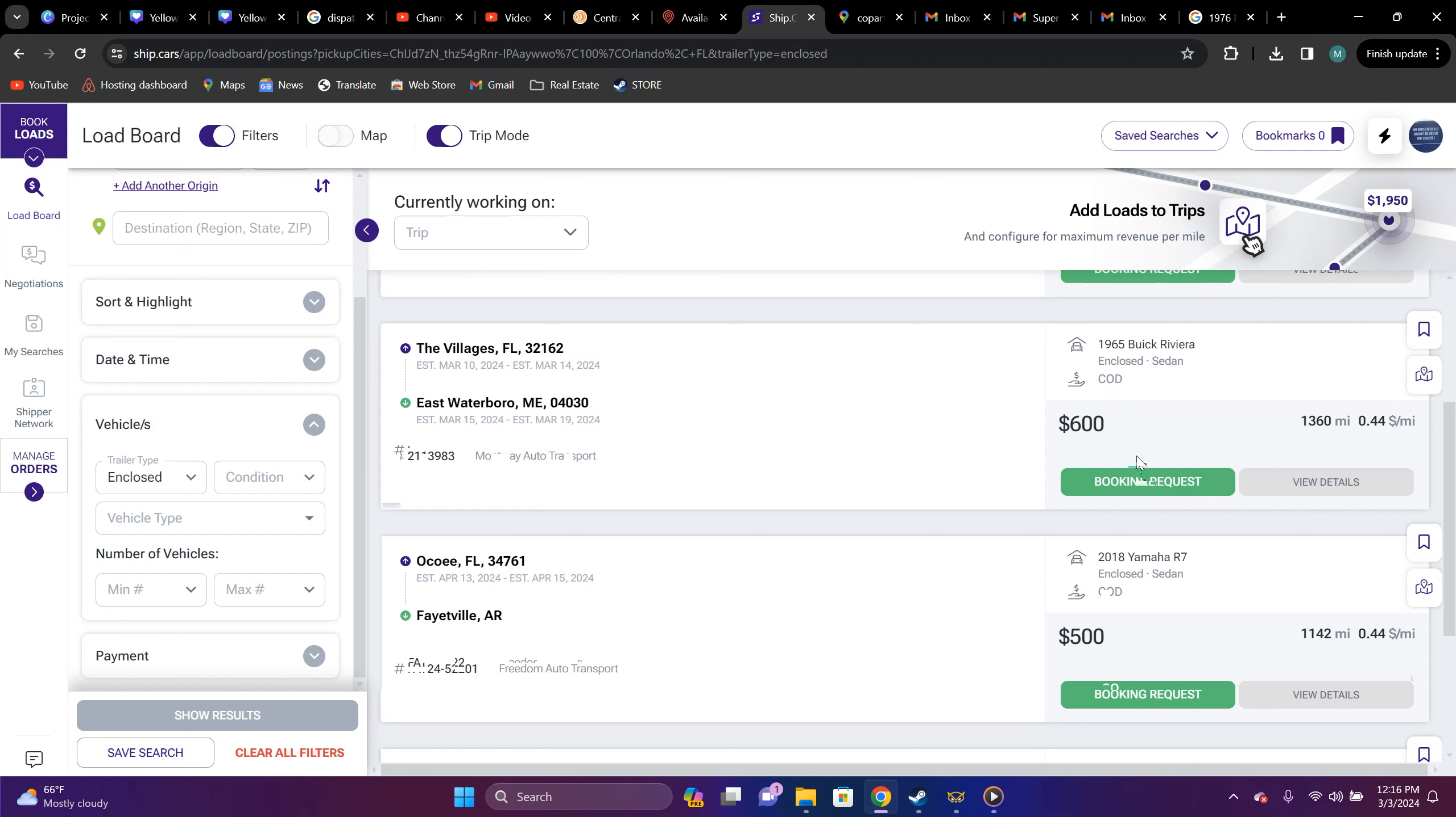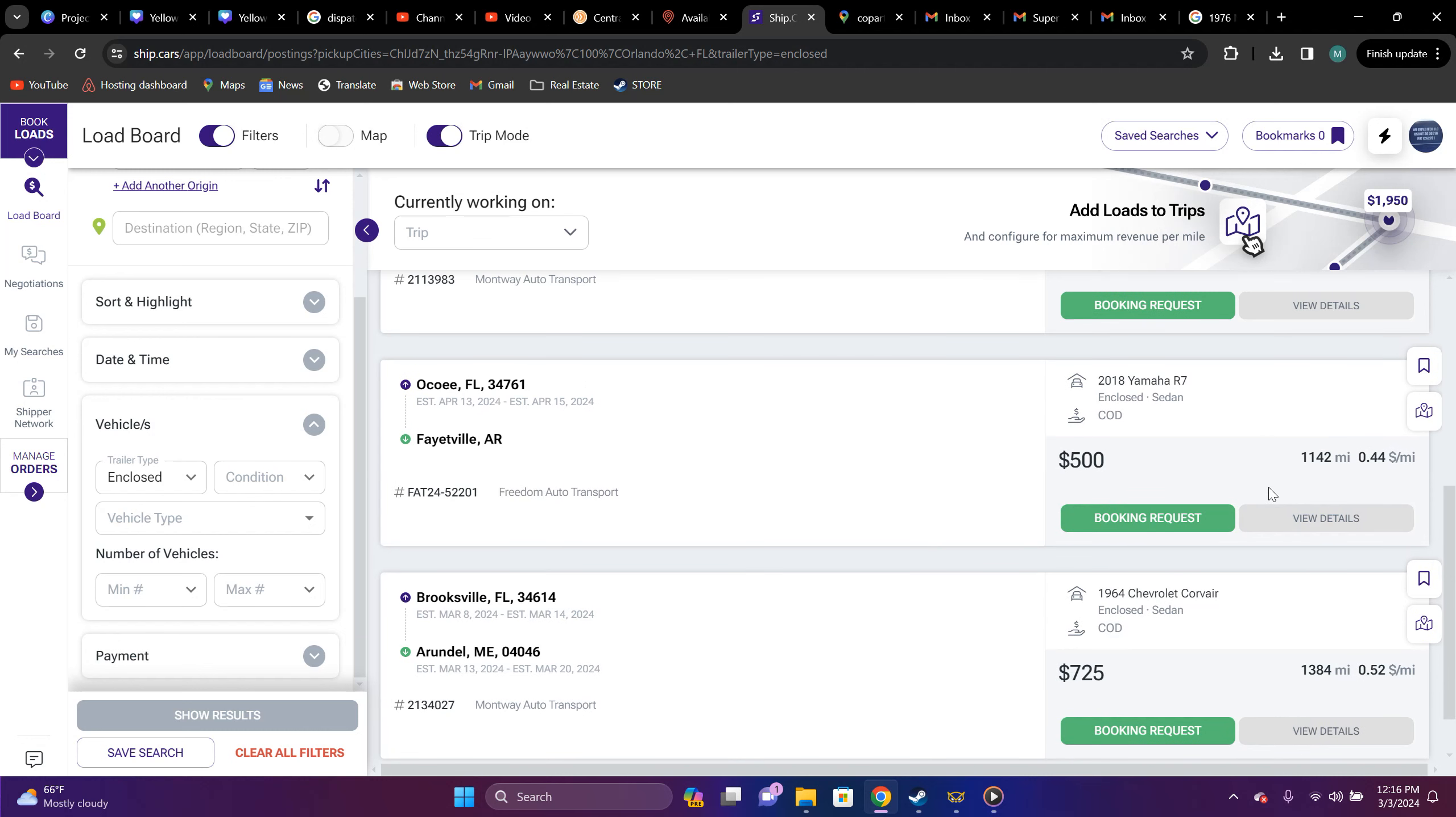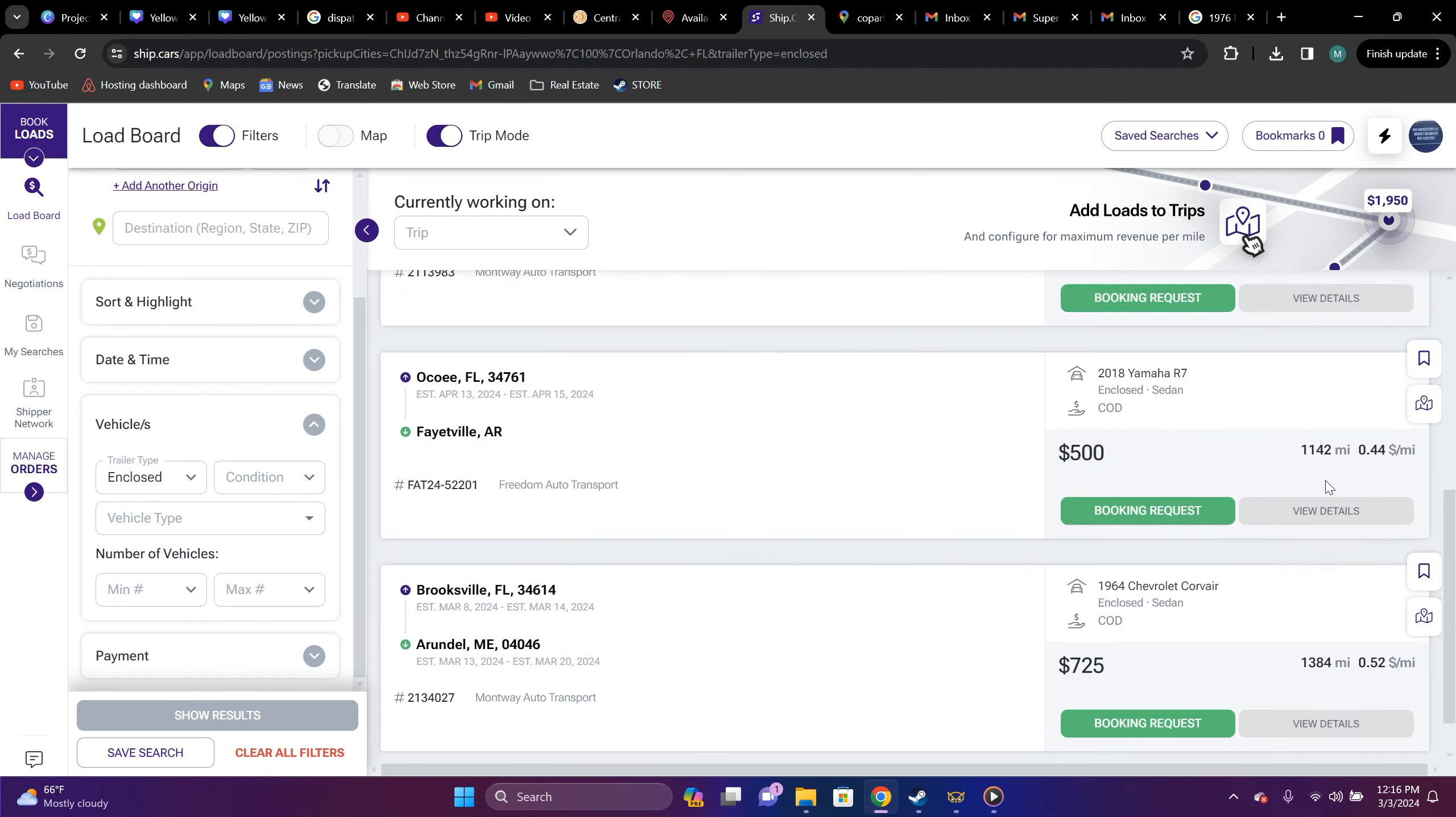Got a 1965 Buick Revere, from Village, Florida to Wayneboro East, Maine. $0.44, not worth it. Got a Yamaha up here, R7. You can put the end of it here. $0.44, that's not worth it.